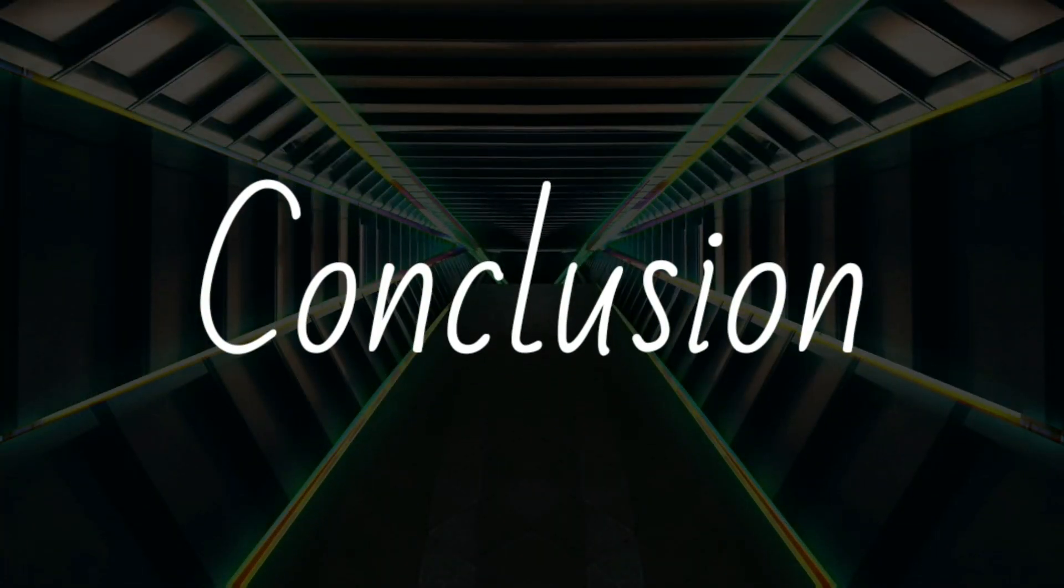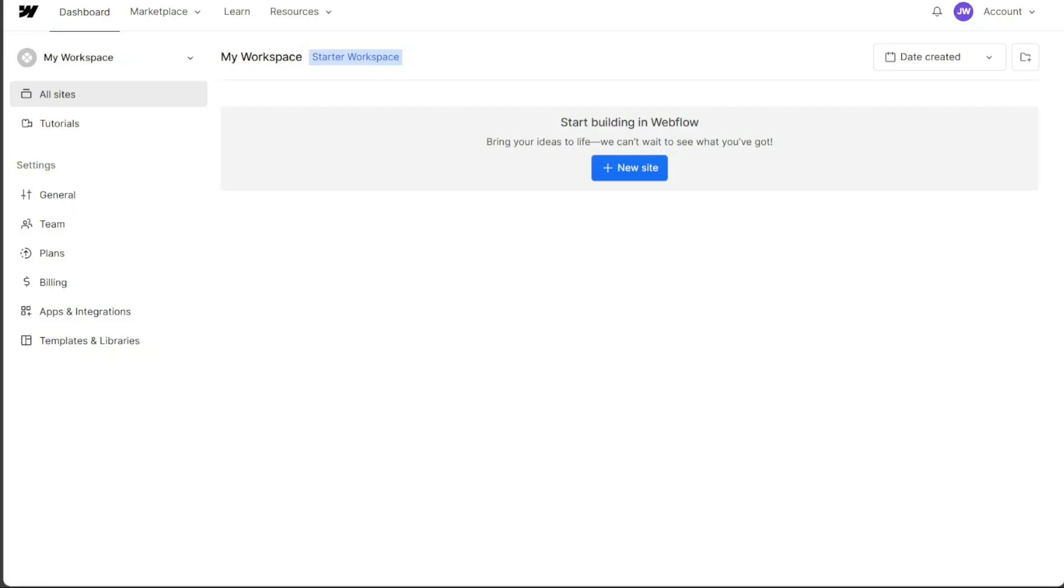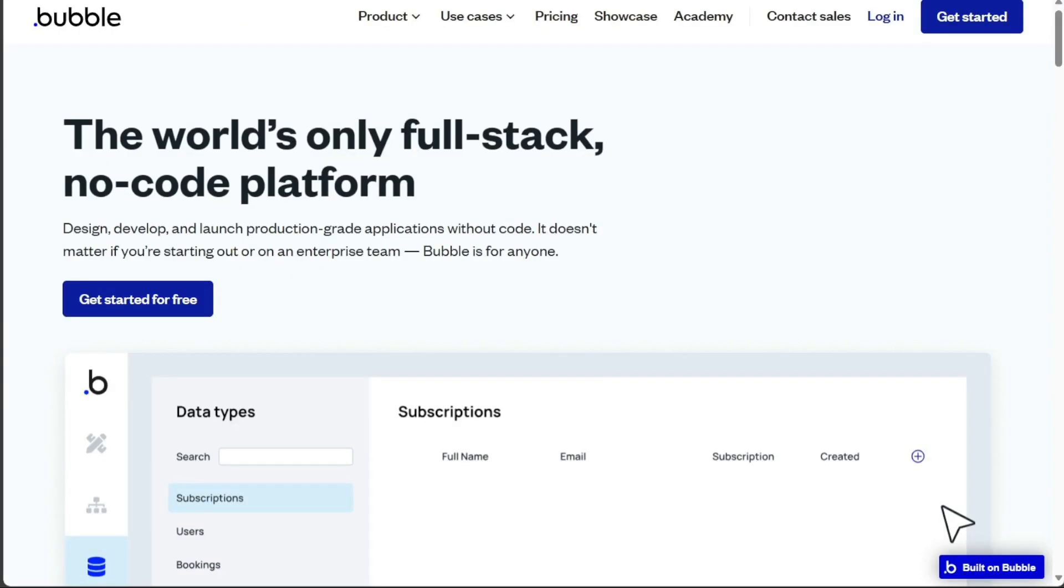So, which one is best for you? If you're looking for a platform to create a simple website or a landing page or blog, Webflow could be your best bet. However, if you aim to develop complex web apps, Bubble would be the most suitable choice.